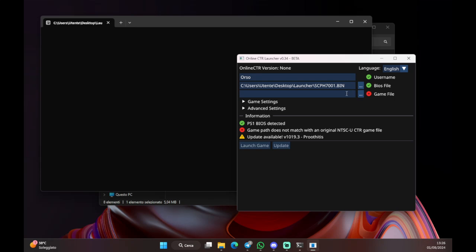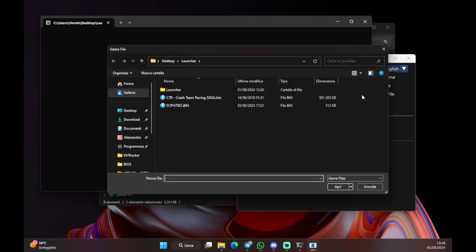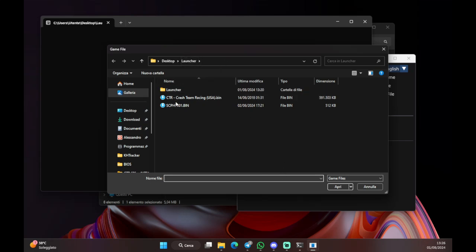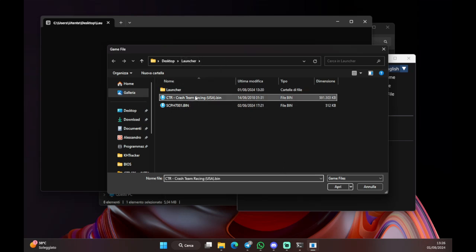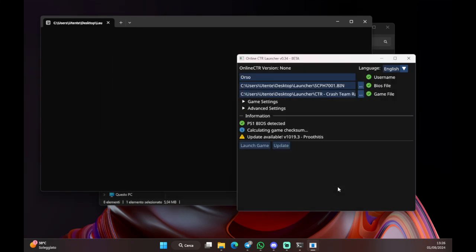Lastly, you need the same thing, but for the CTR ROM. So, again, it will open the same folder that we selected the BIOS in. And then you're gonna select the ROM this time. Then again, open. And there you go. Three checks. Which means we're half set.